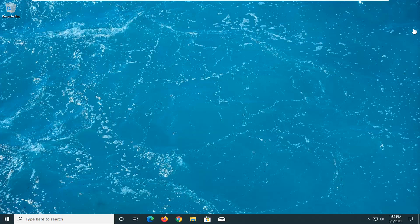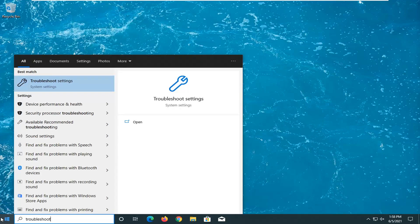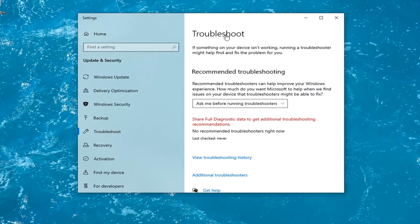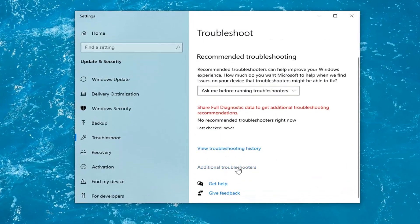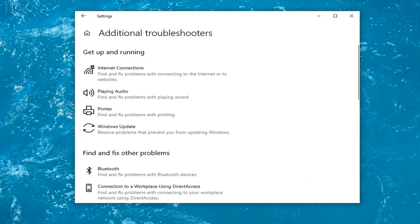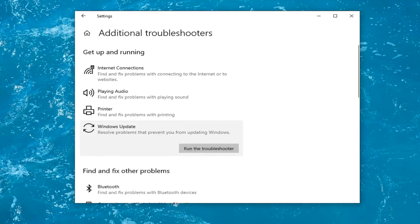So we're going to start off by opening up the Start Menu. Type in troubleshoot. Best results should come back with Troubleshoot Settings — go ahead and left click on that to open it up. Go ahead and select Additional Troubleshooters on the right panel, and then select where it says Windows Update: Resolve Problems to Prevent You from Updating Windows.